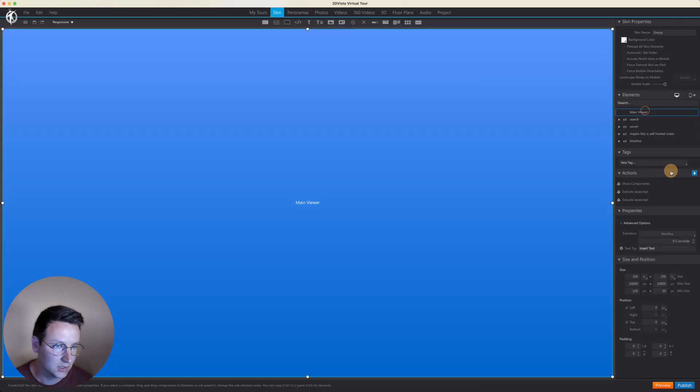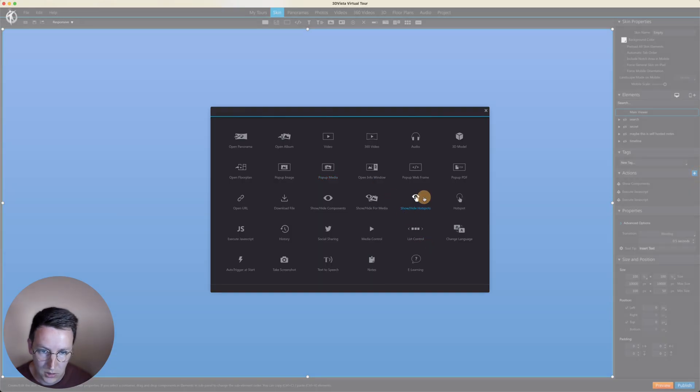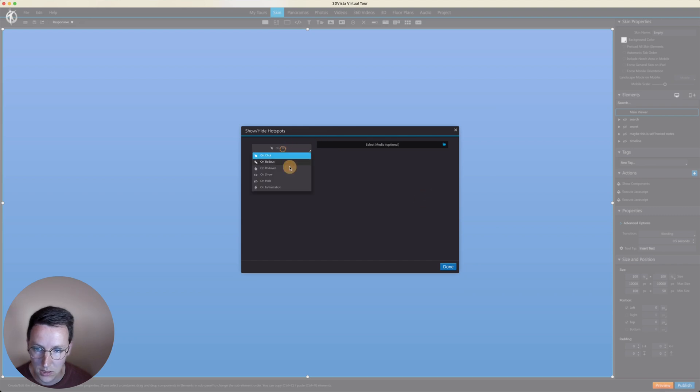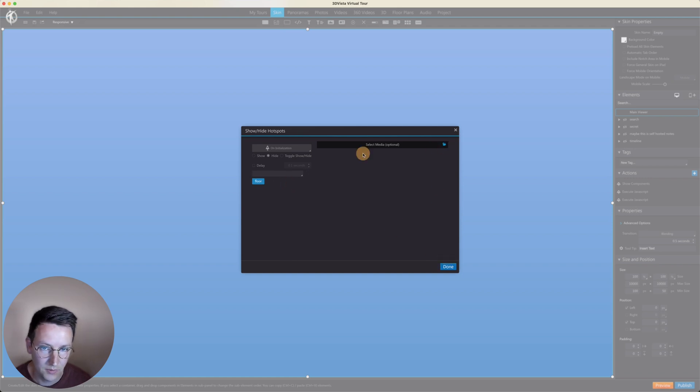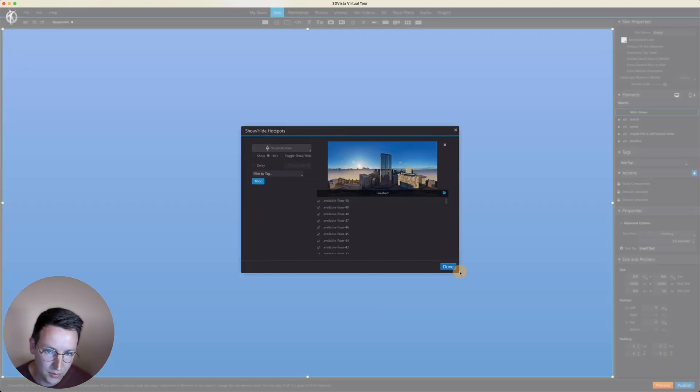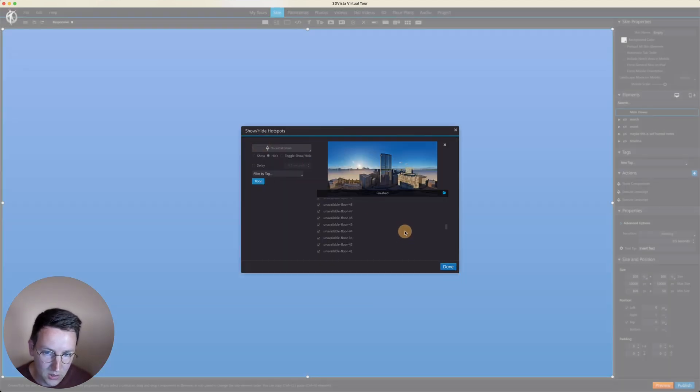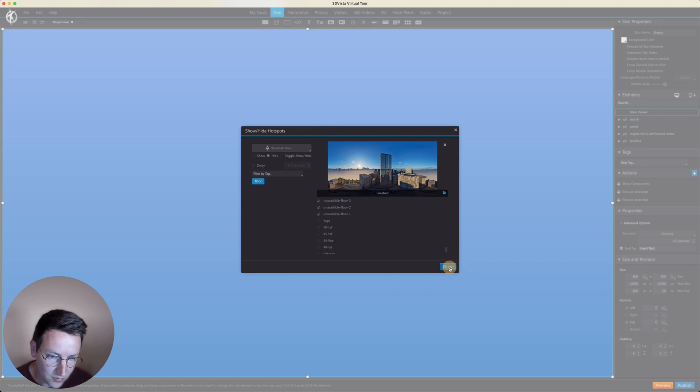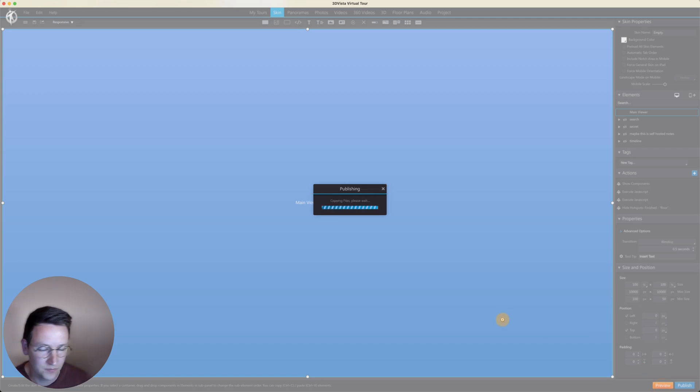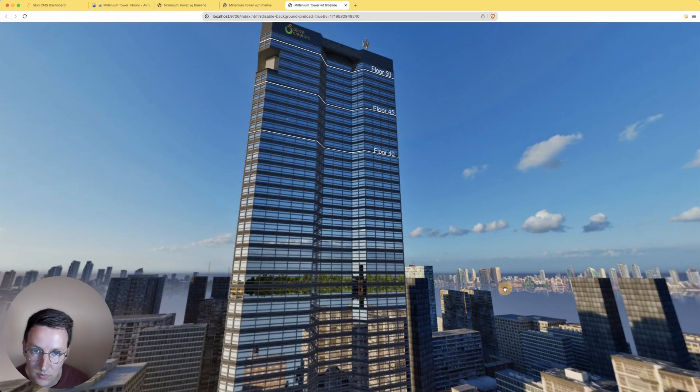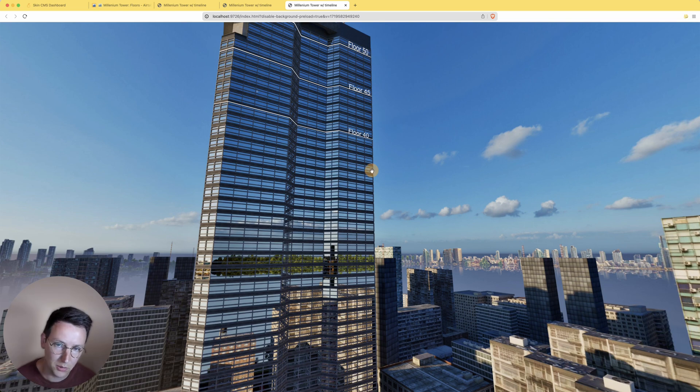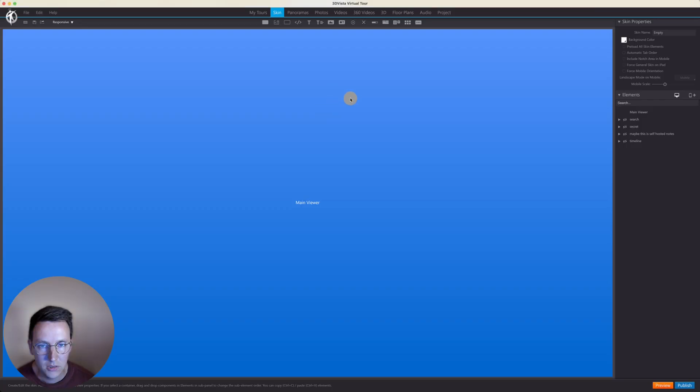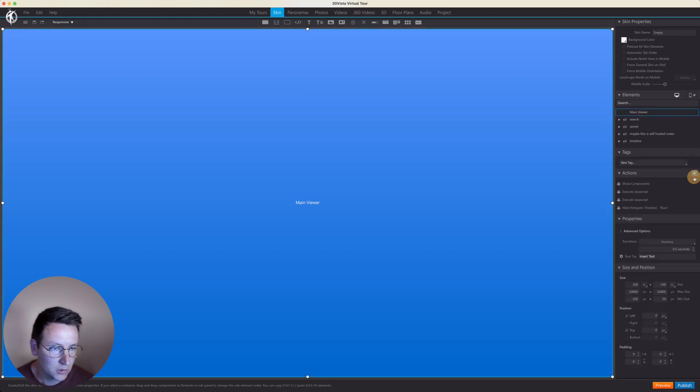So for now I'm going to hide everything by default by just hiding everything with the tag 'floor'. Let's go to the skin main viewer, add action, show/hide hotspots on initialization, hide everything that is floor. Can do this over the whole project or only in this panorama. In this case I'm doing it specifically in the finished panorama. We can see all of those hotspots being hidden by default. Great, let's preview this. Cool, nothing shows up but it's there.